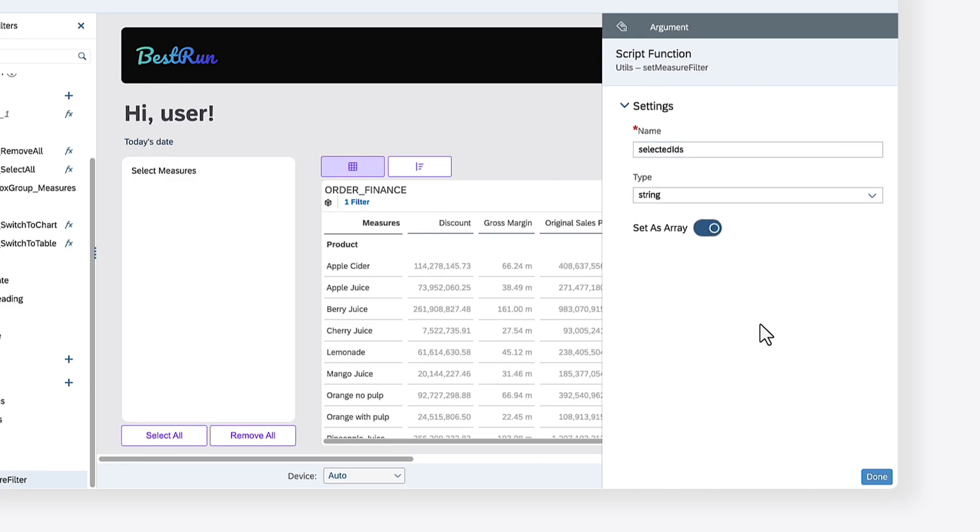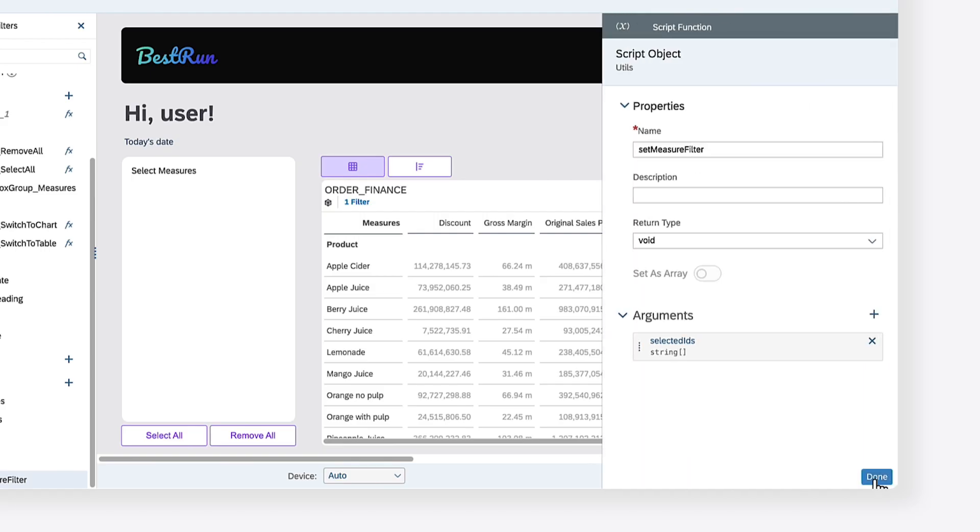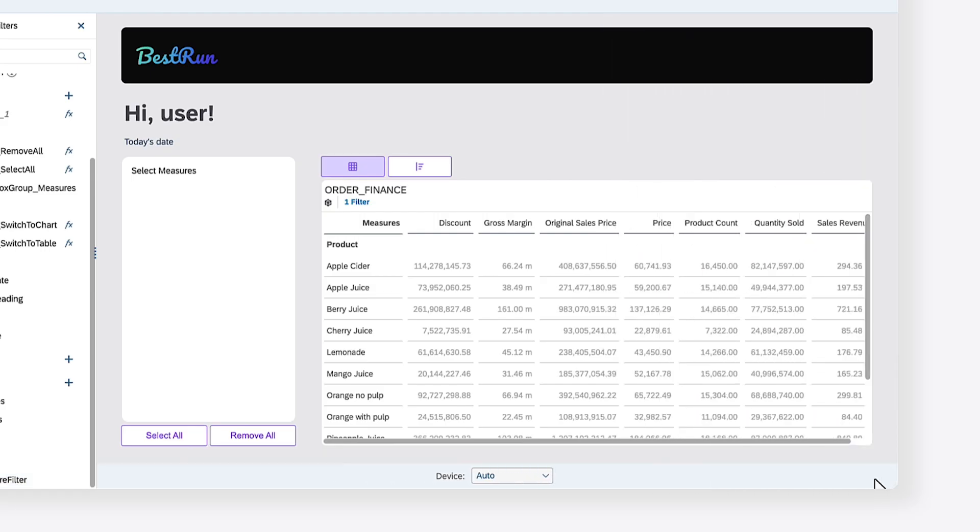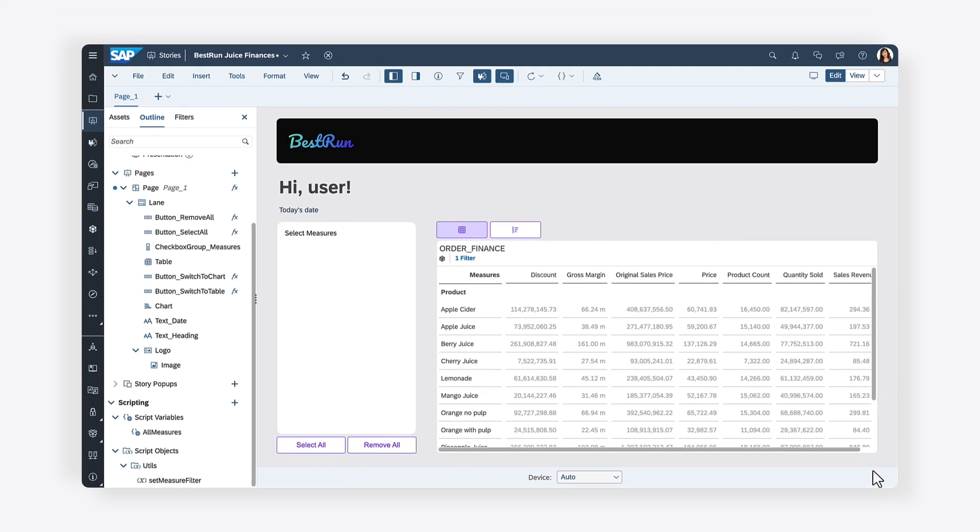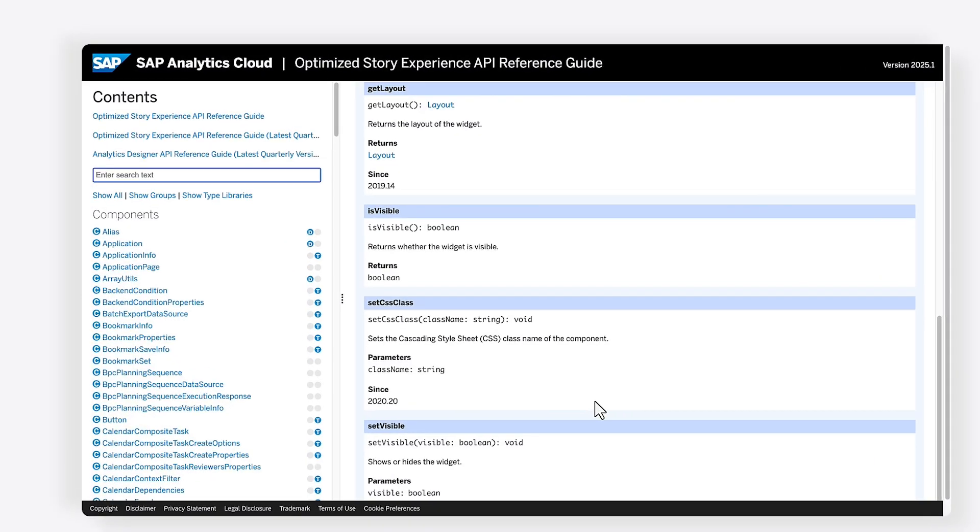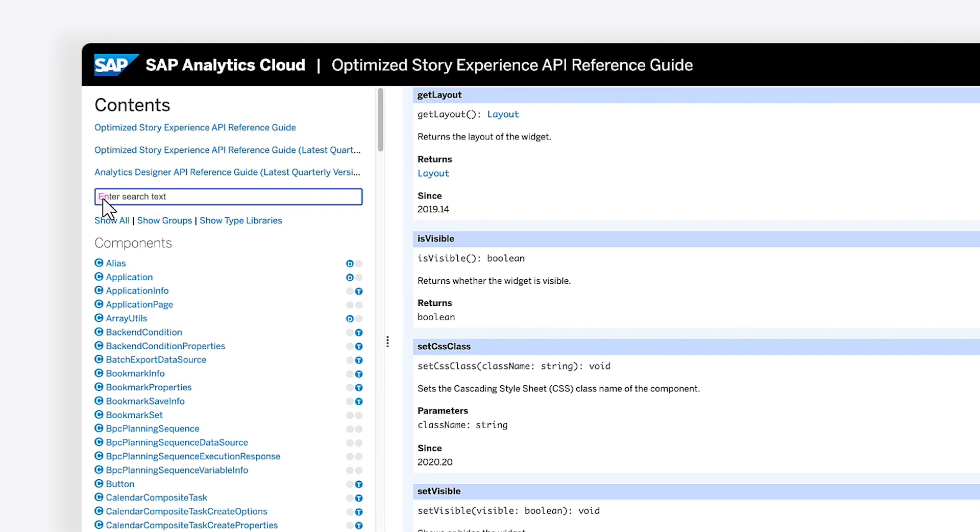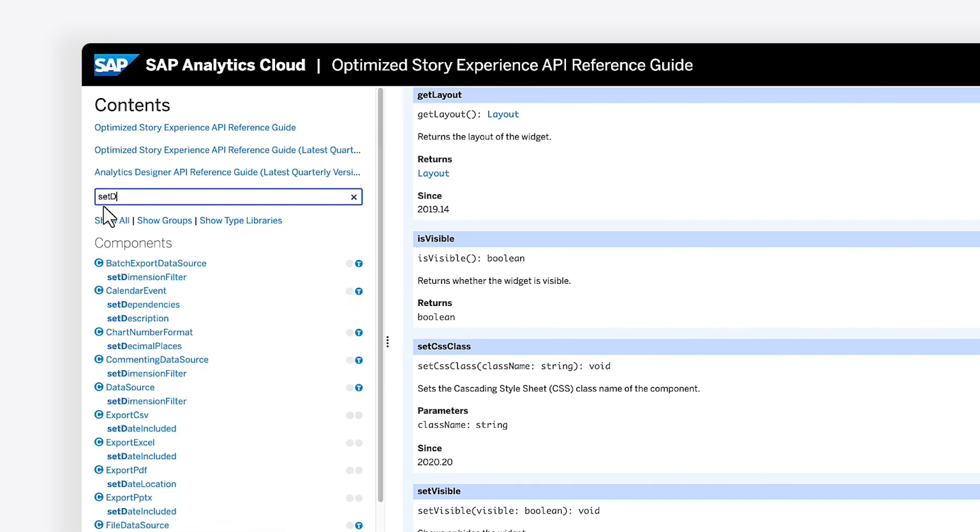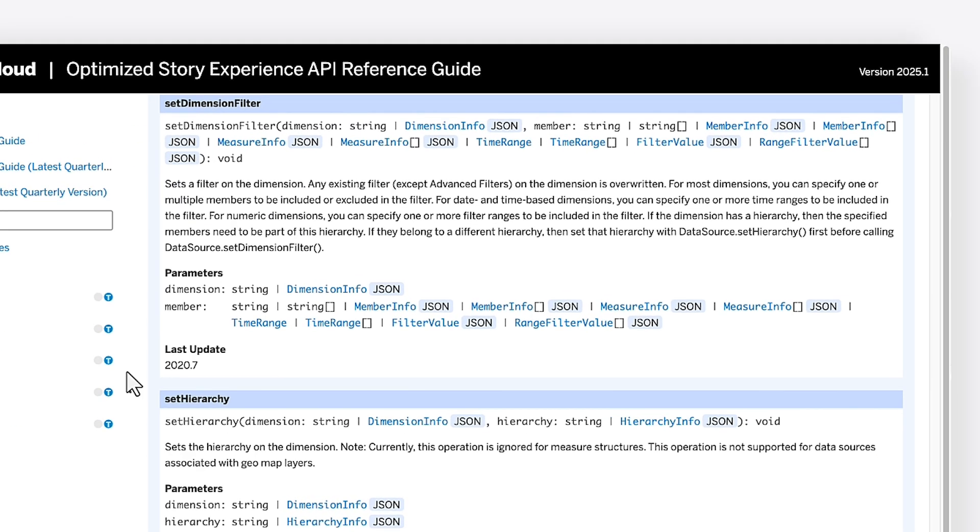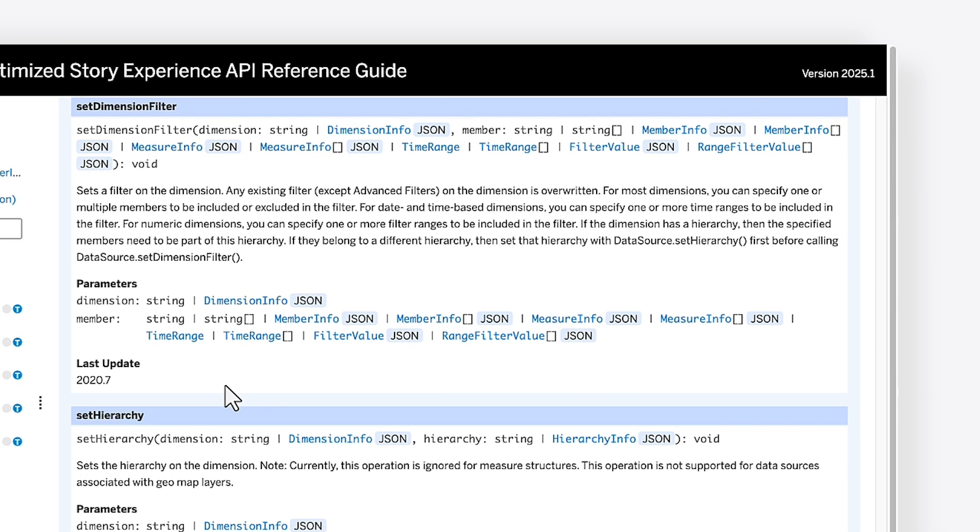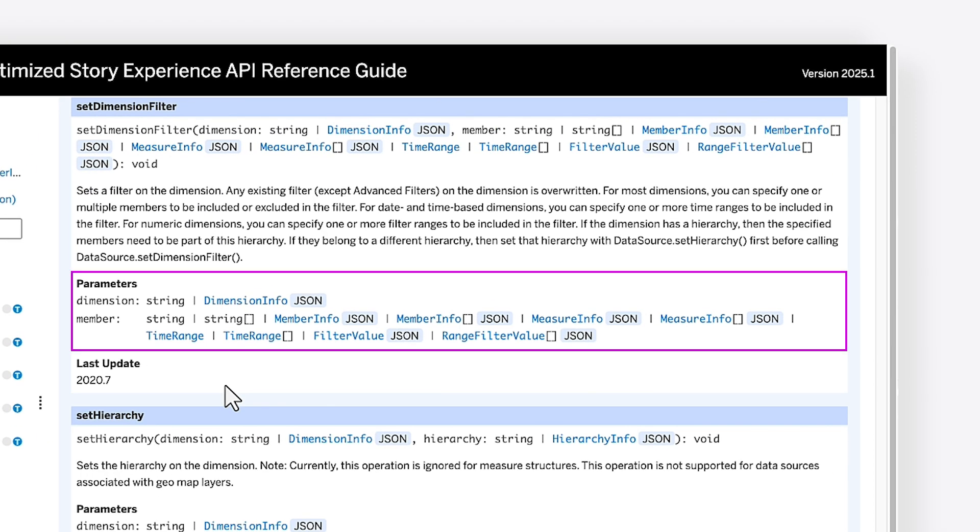Now that you have a script function that accepts the IDs of the selected measures as a parameter, you can begin writing the logic for the function. To filter the dimensions on the table and chart in this story, you can use the method SetDimensionFilter. In the API Optimize Story Reference Guide, you'll see that the SetDimensionFilter method accepts two parameters. The first is the dimension, and the second is a list of members to be excluded or included in the filter.